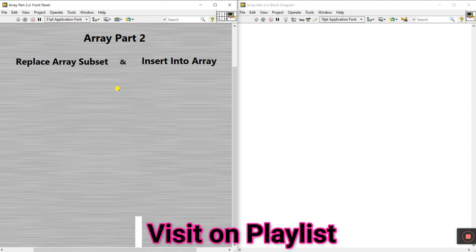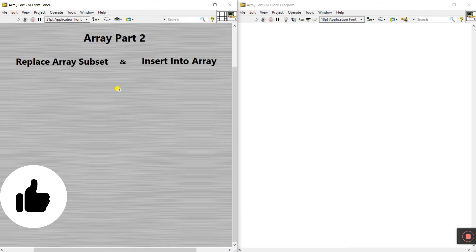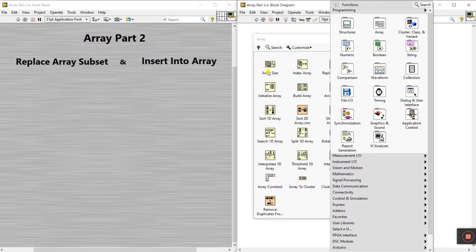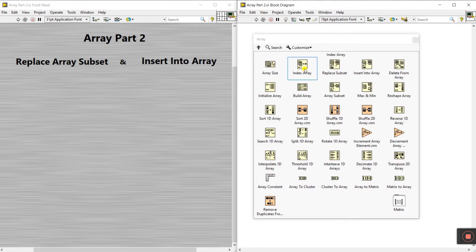Hello friends, my name is Pradikumar. Let's start a new topic: Array Part Two. In the previous video I already covered Array Part One. Based on the playlist 'Live Programming', you need to first cover the two parts: array size and index array, which I already covered in Part One.